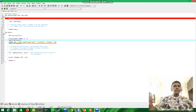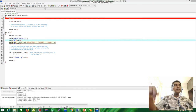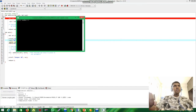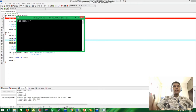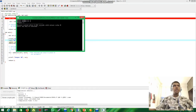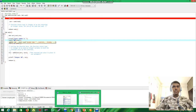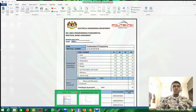Now I'm going to run and compile the program. I'll enter 1 and 2 — the output is 3. We got the correct output for question one. Now moving on to question two.